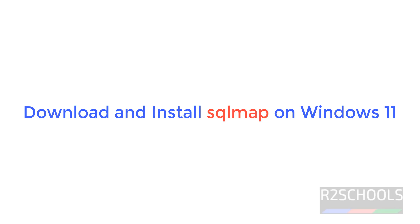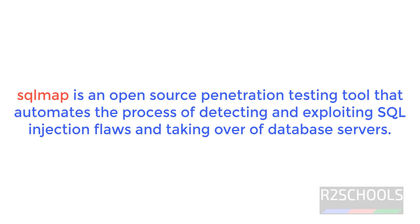Hello guys, in this video we will see how to download and install SQL map on Windows 11 operating system.